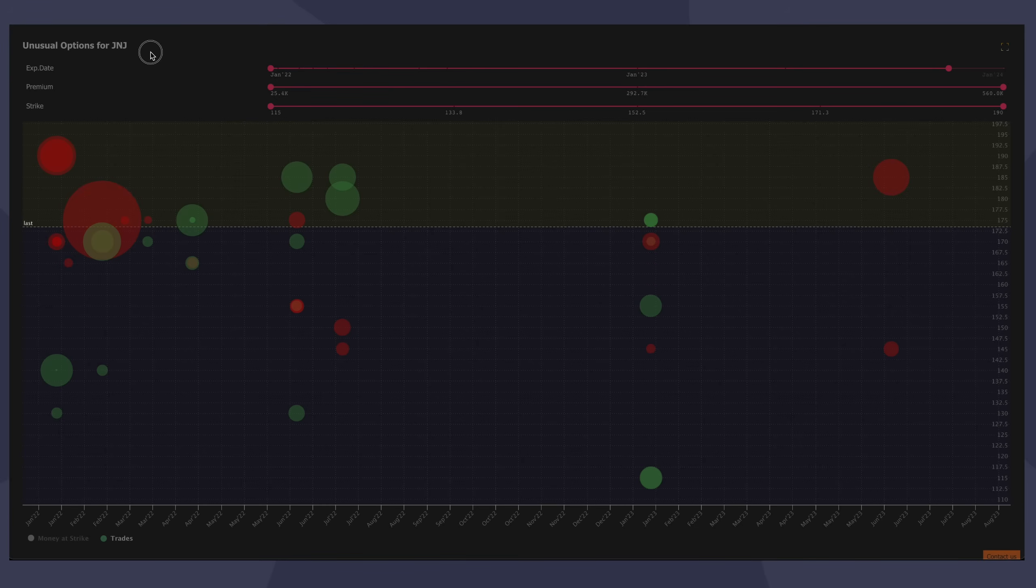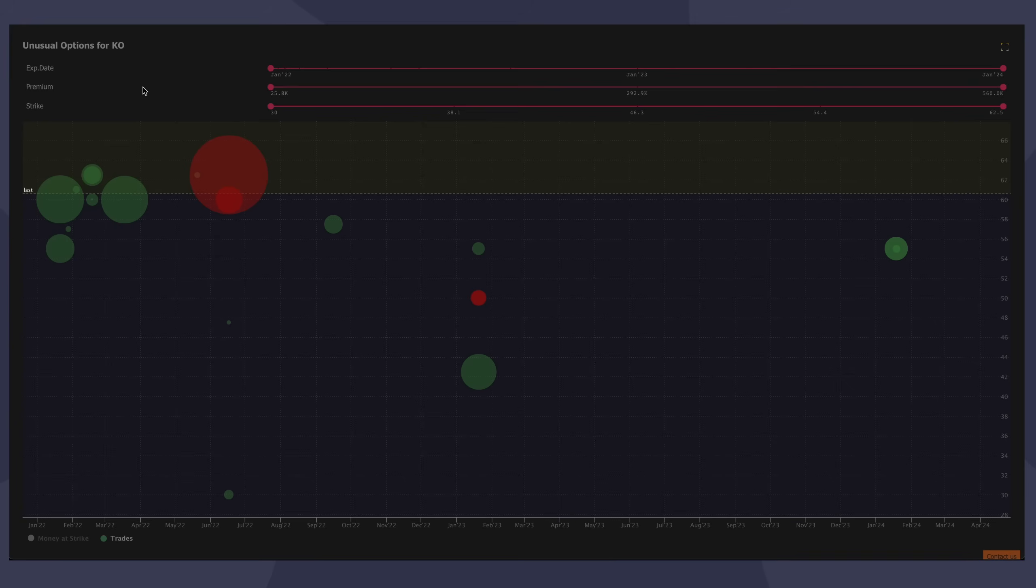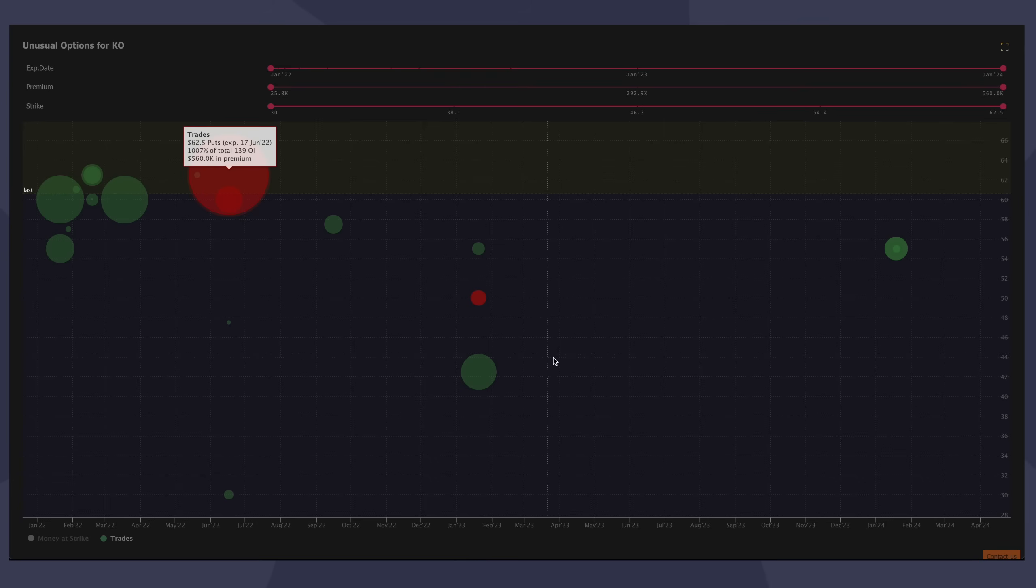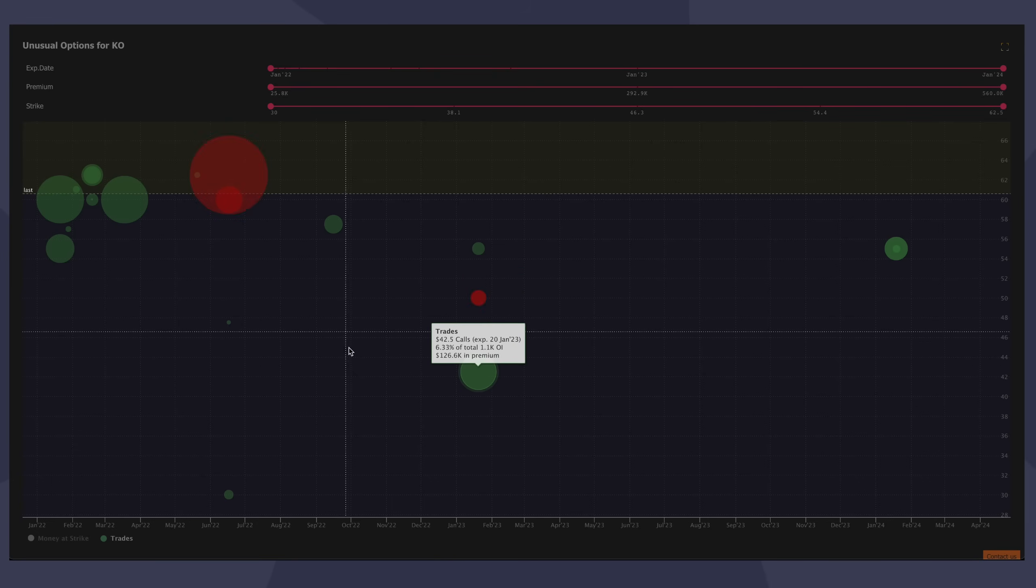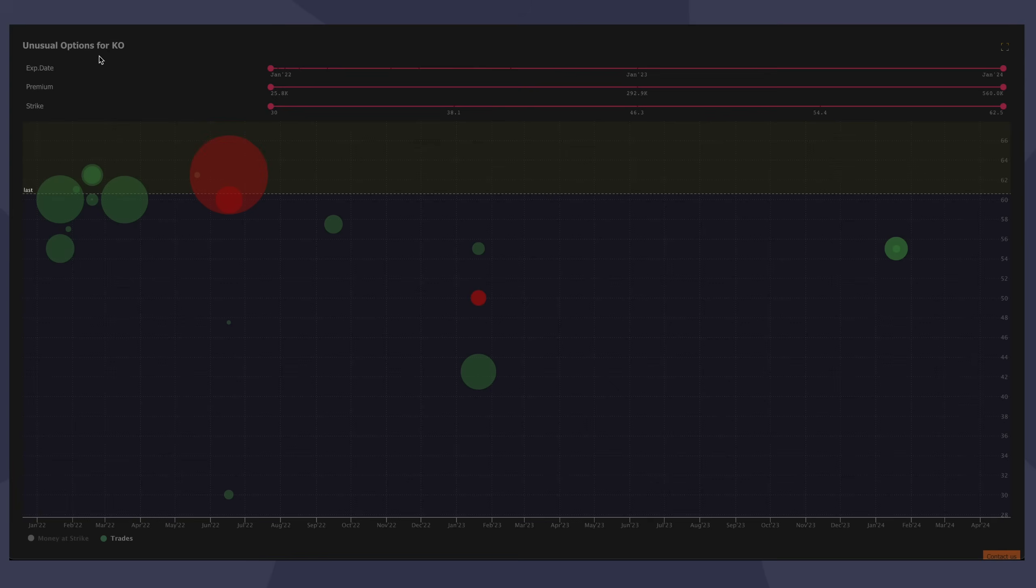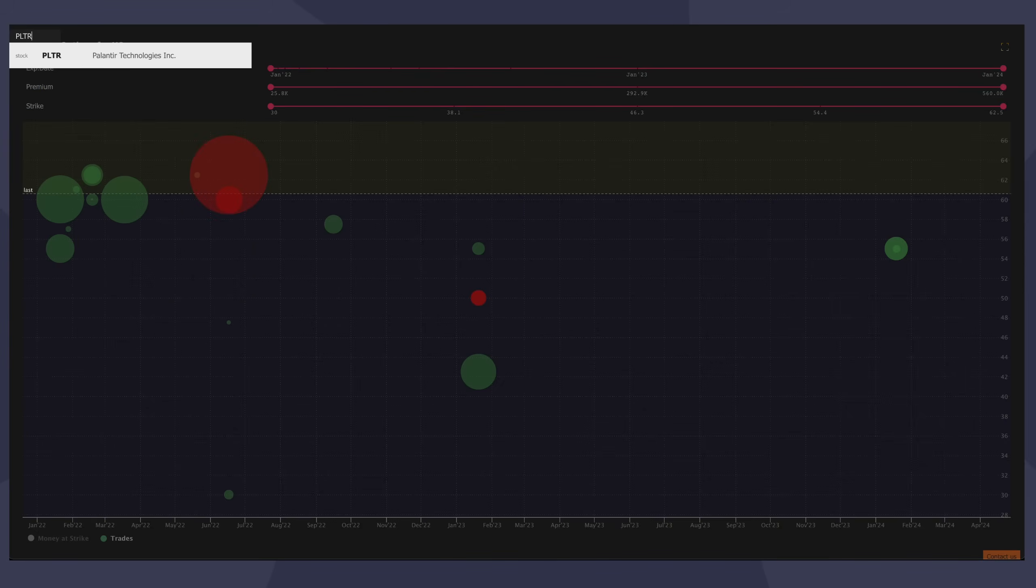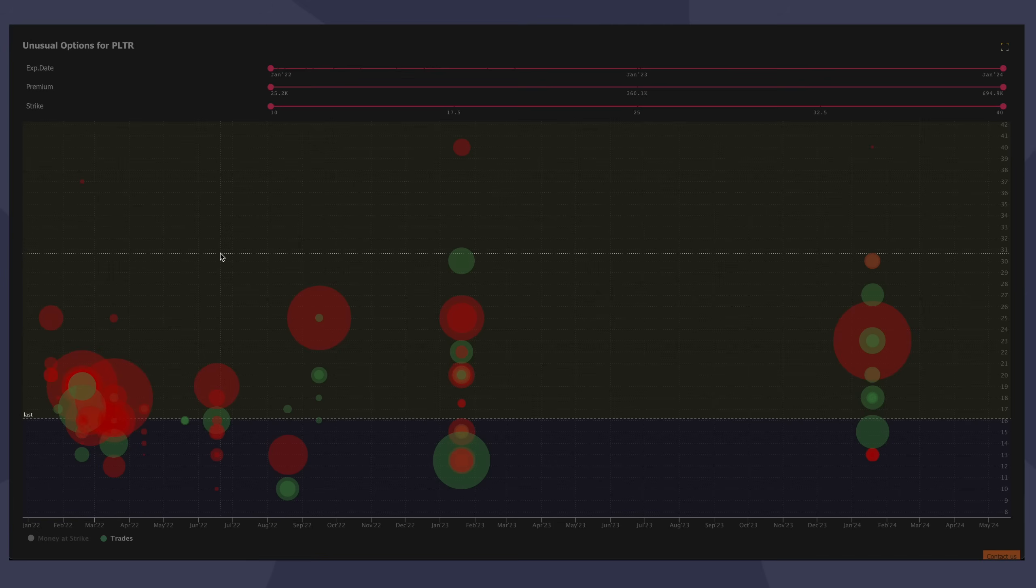If you come across it and you find something where the circle in the scatterplot chart has a blue outline around it, I'm trying to find one right now to show you. That means that it is a repetitive trade that has occurred multiple times. So I'm not able to find one right now, but you'll definitely see it. If there's a blue circle around it, it means it's a repeating trade.